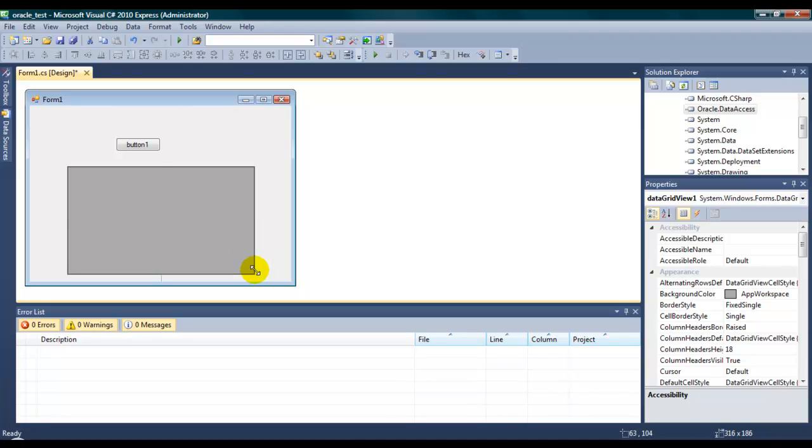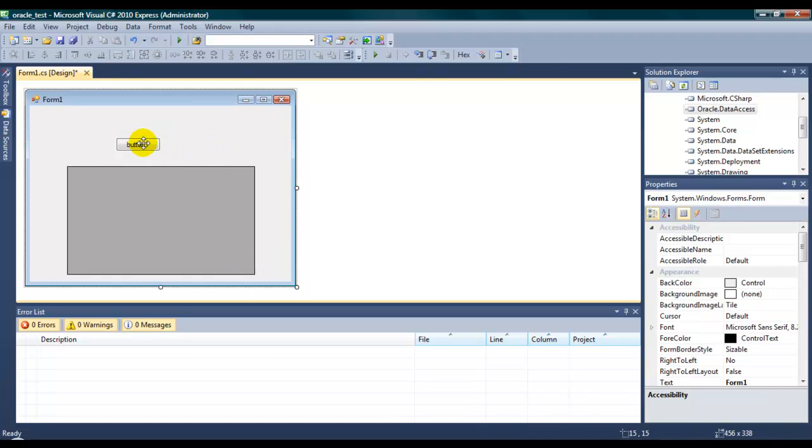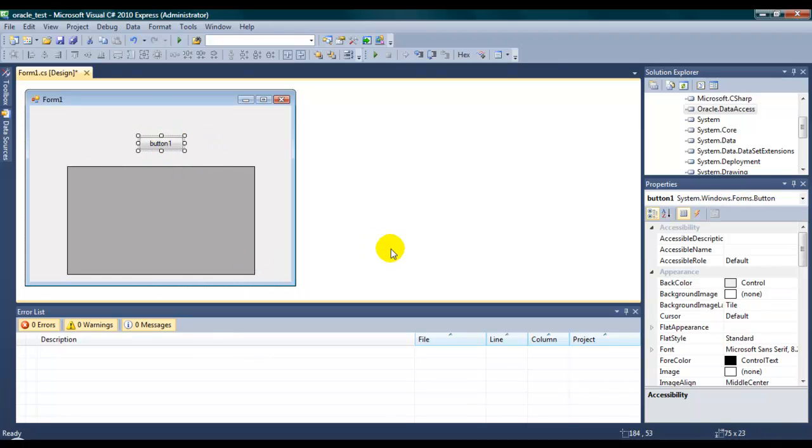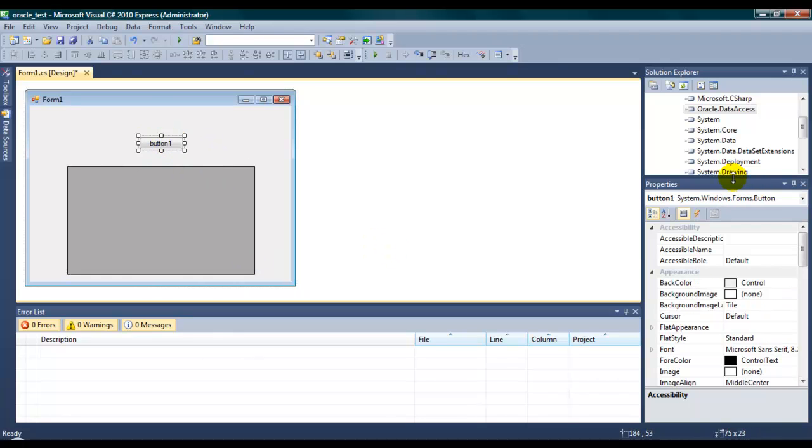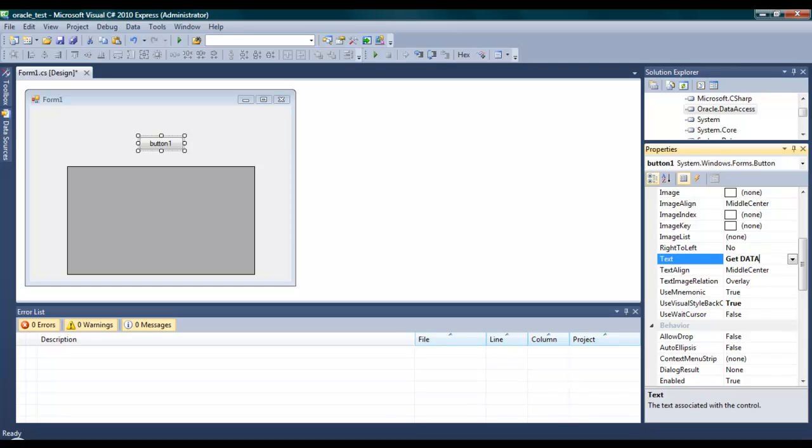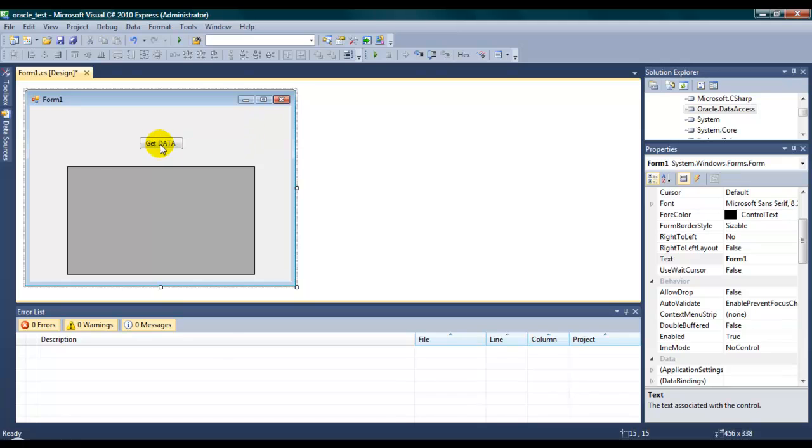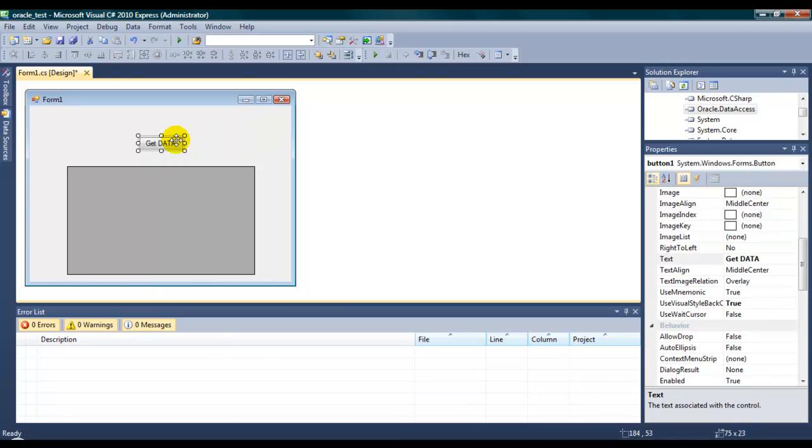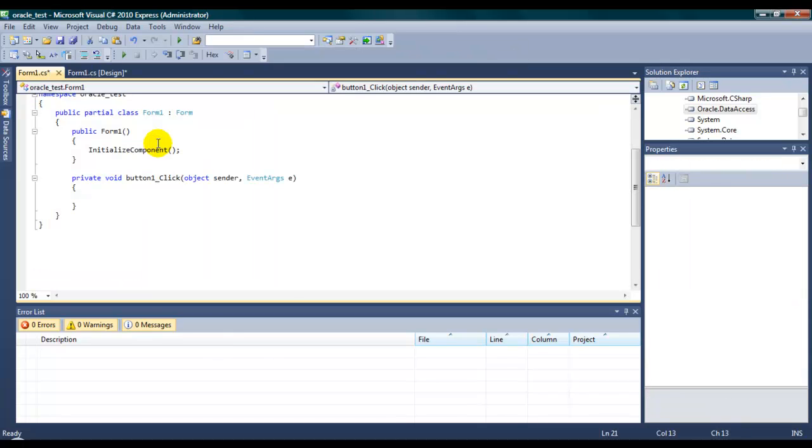So, this is the button one. We can just change the name to get data. Let's go into the button click event. Double click it. We can go to the button click event.